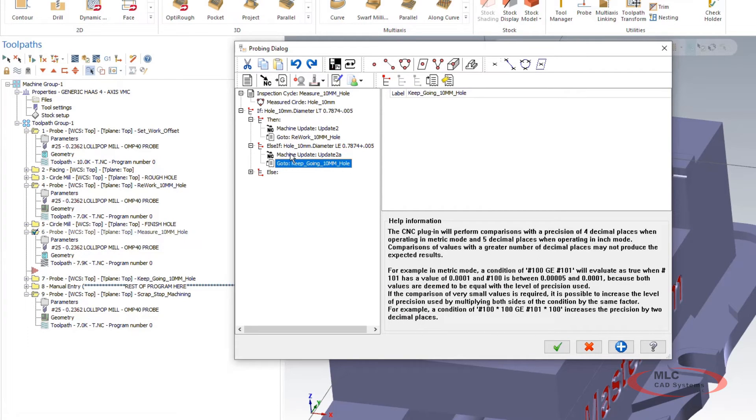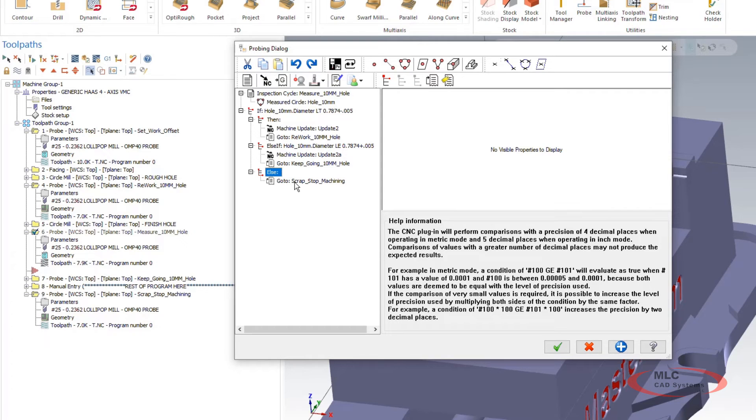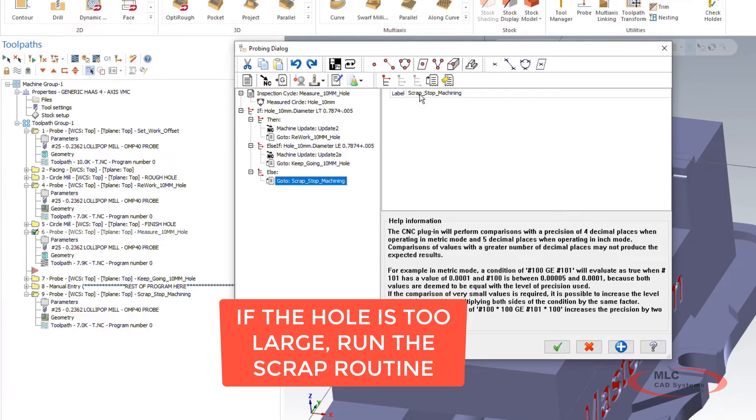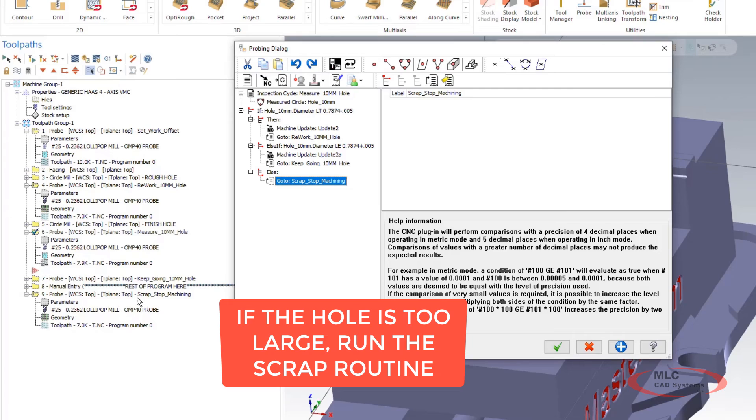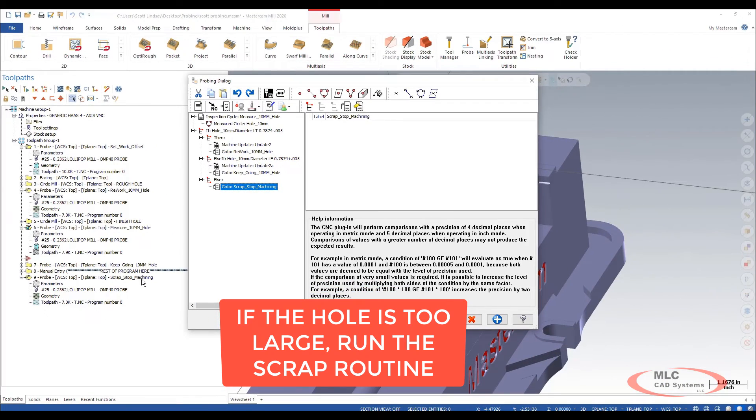If that is also false then here we're going to this is the catch all, the else at the end. If it's not small and reworkable and if it's not in tolerance then it's got to be scrapped and we're going to skip down to this label stop machining which kicks this all the way to the end of our program down here.